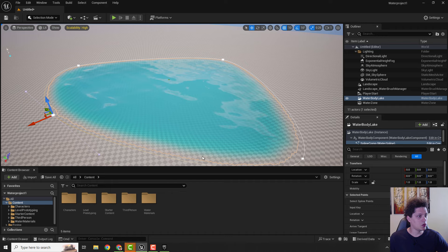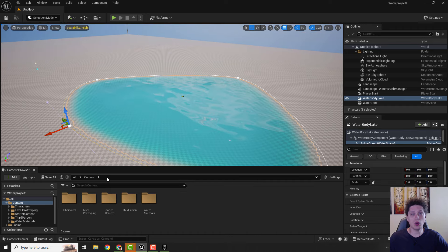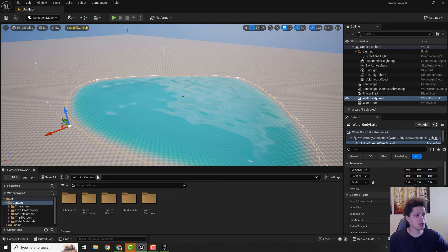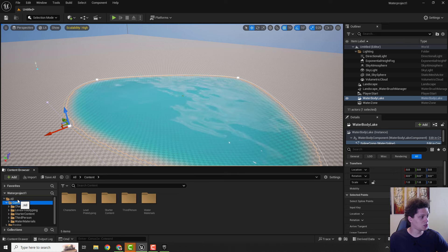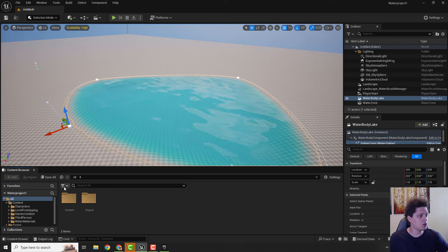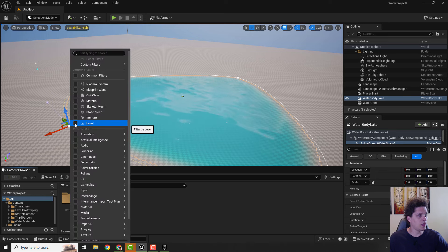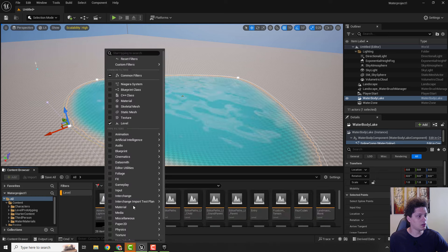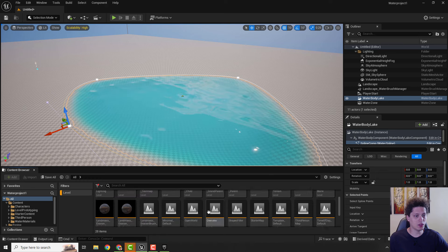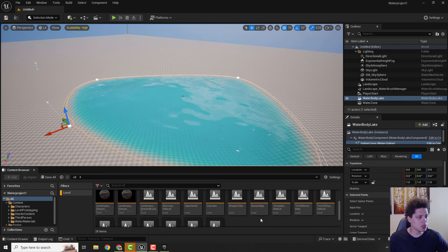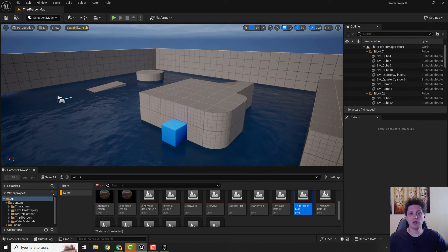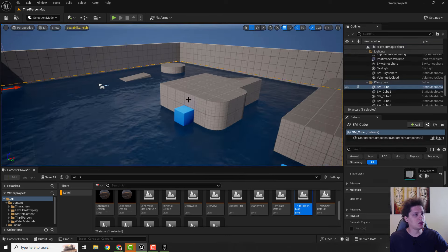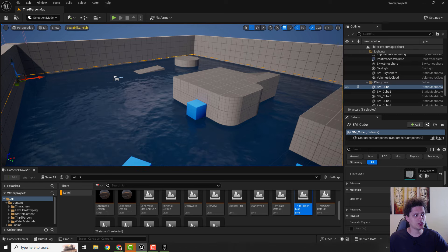So we go back to Unreal Engine and we will go back to our first level. To open your default level, just go hit All and use this filter over here. Click Level and Unreal Engine will open all the levels here. The only level you need to choose is the Third Person Map. And we are back to our Third Person Map.